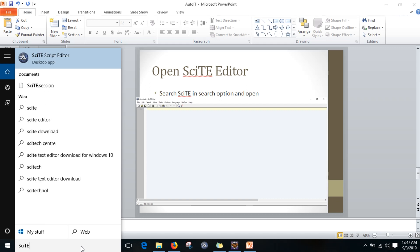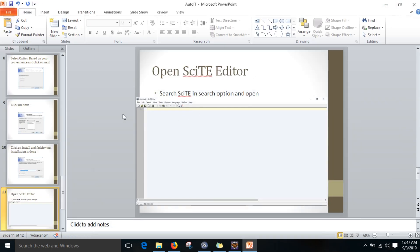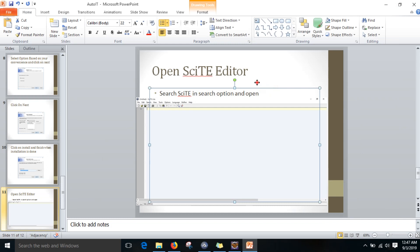Here you can see one editor. When you click this, it will automatically show the editor — SciTE. Here we are going to write our script. Let me show you where I am going to use this demo.